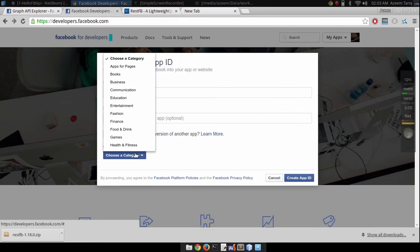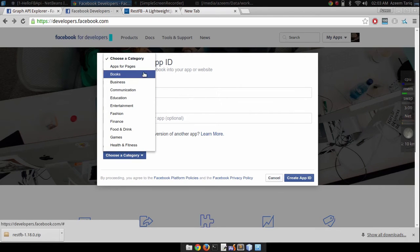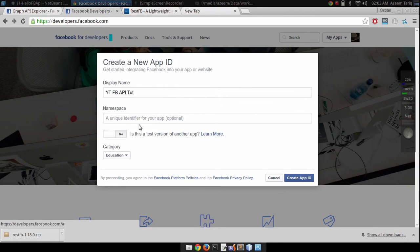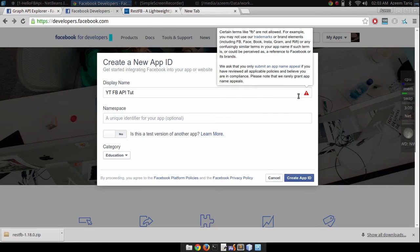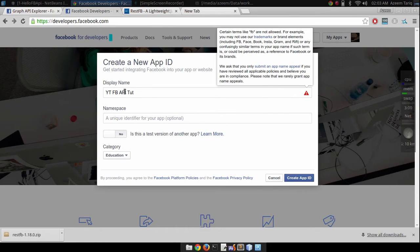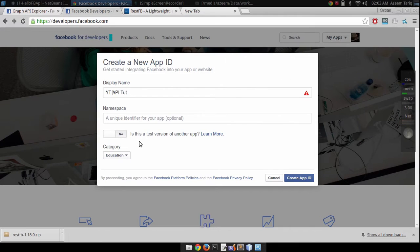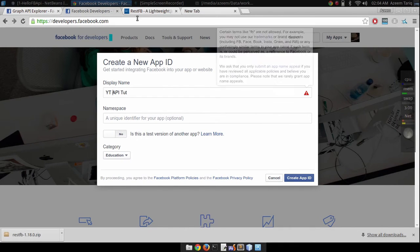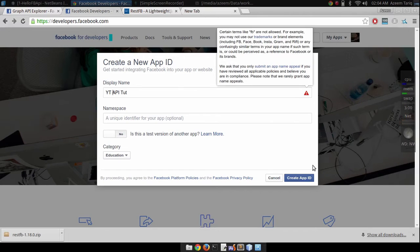I'm going to select education and click on create app ID. I'm just going to skip it, YT API tutorials, click create app ID.